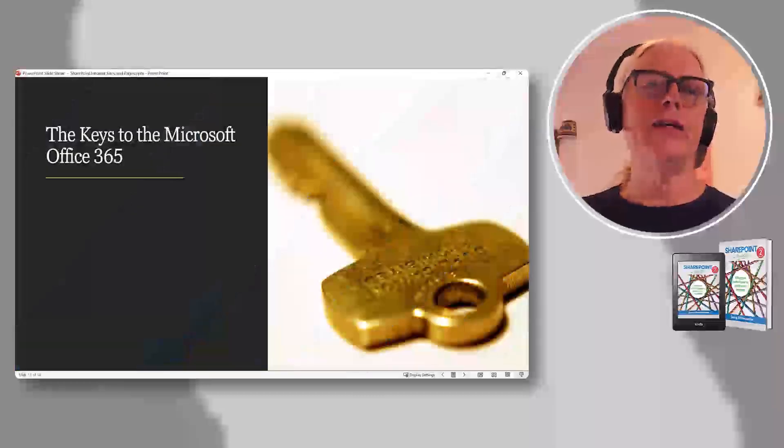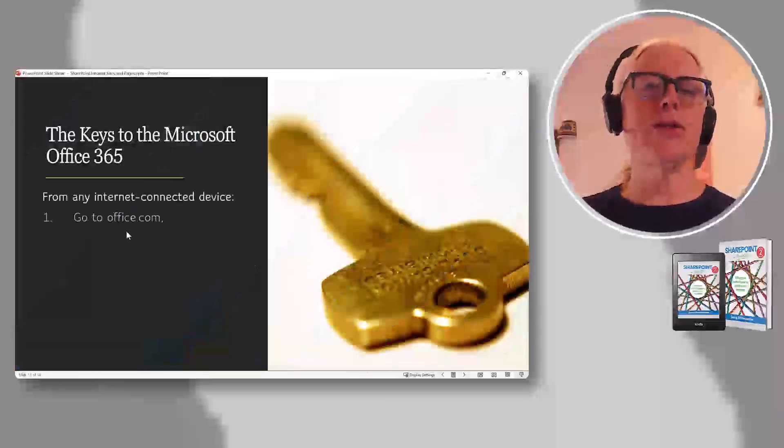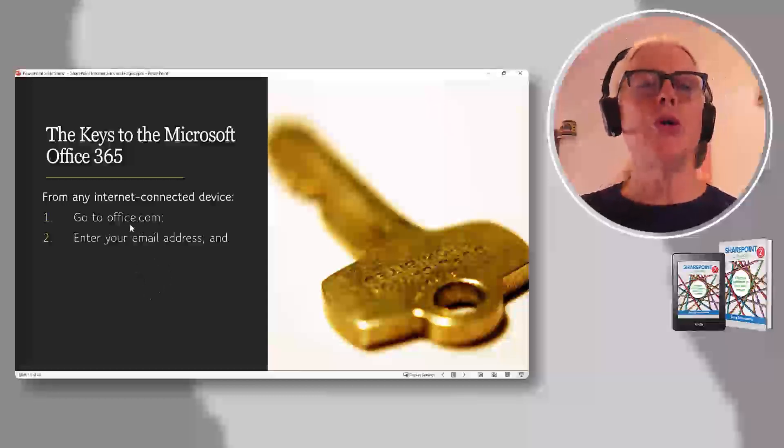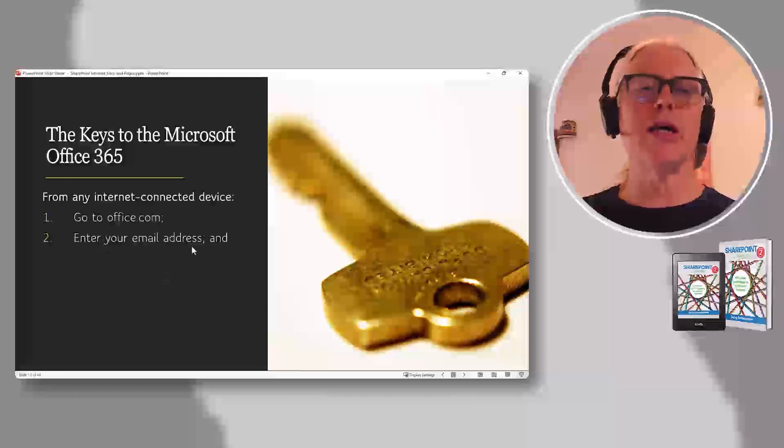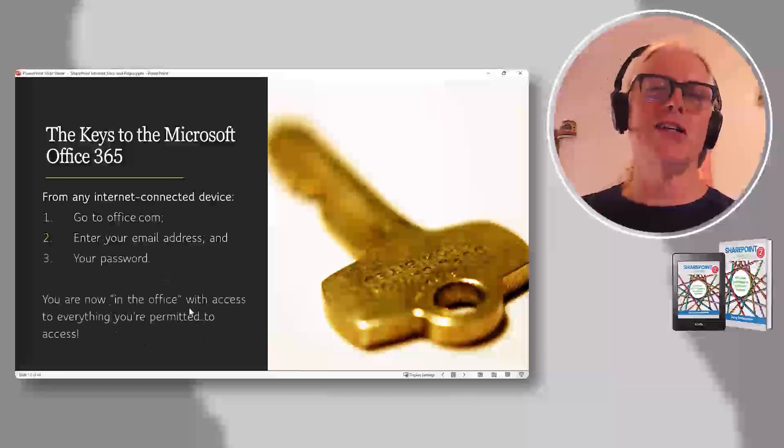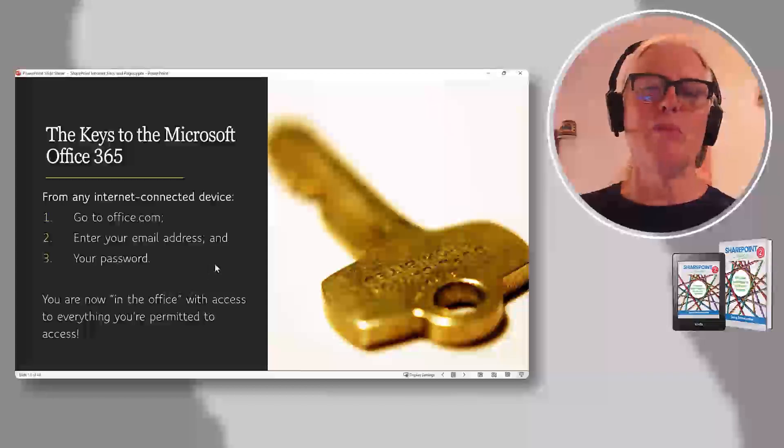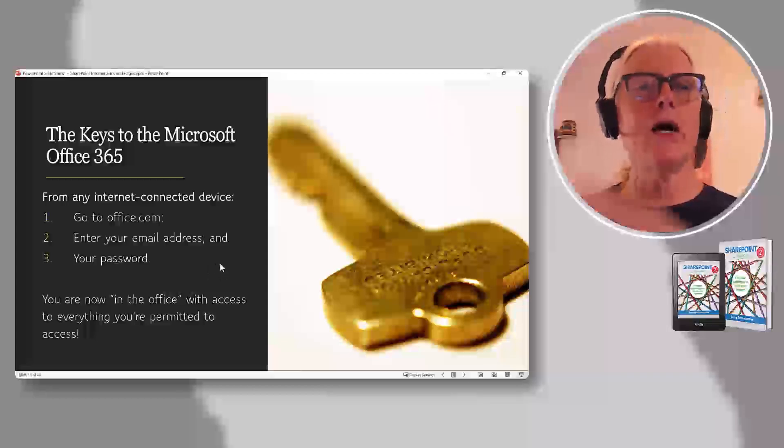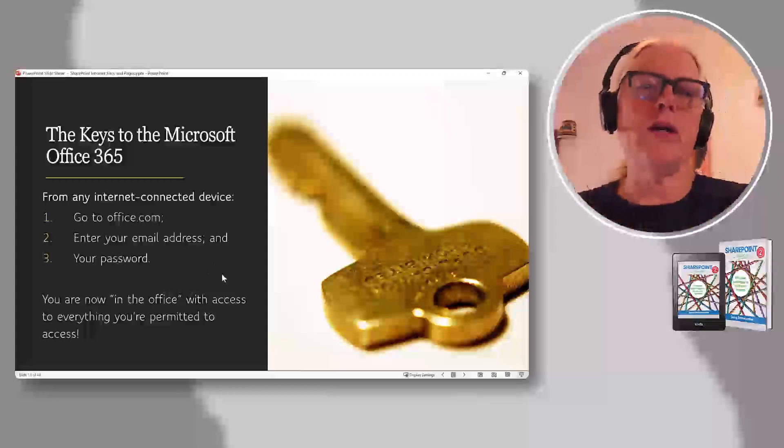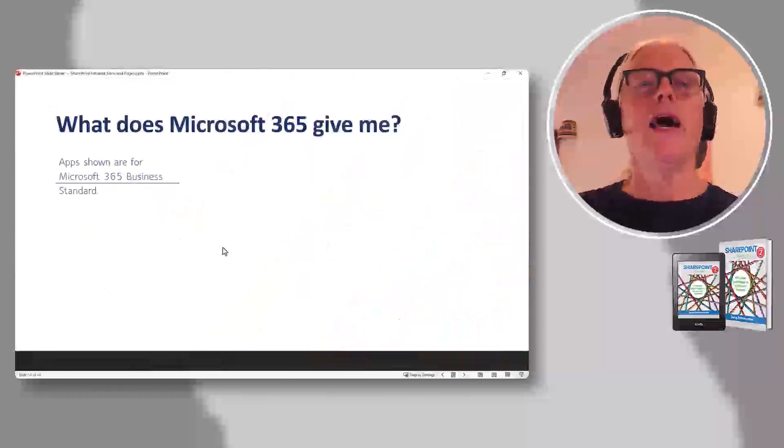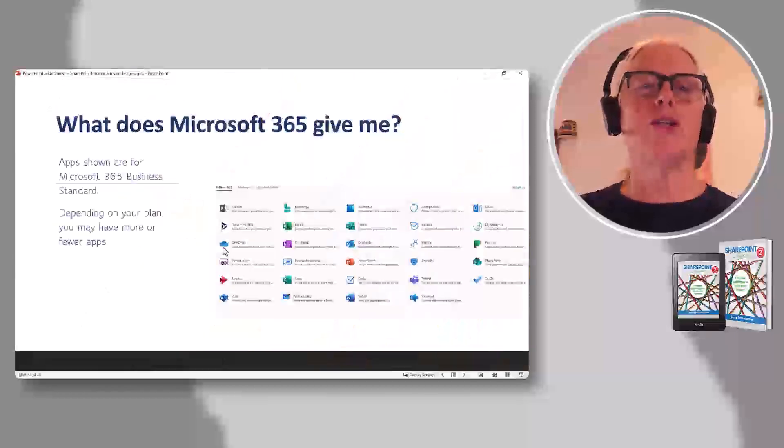And then we remind them a few little tips. Oh, there's value here already. Guess what? As long as you can go to office.com on a web browser and you know your email address and password, you are in the office. People go, 'Oh wow, really? That's handy.' Not everybody knows this. Some people do.